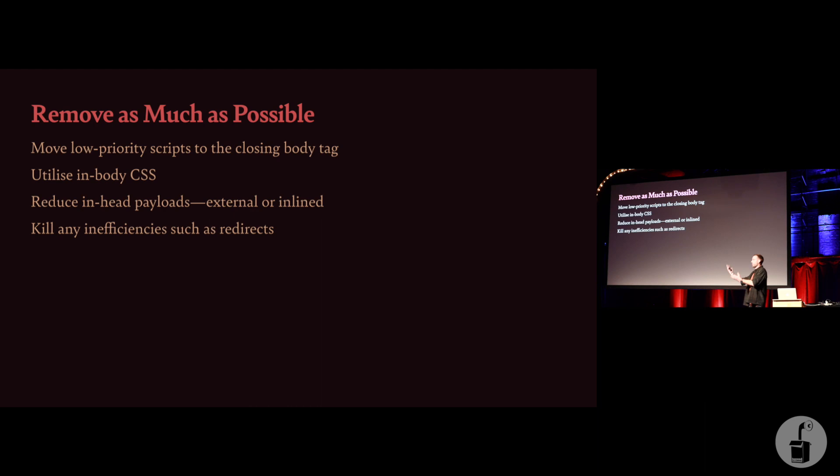Reduce the amount of stuff in the head in terms of, don't use all of Bootstrap if you're just needing its grid system. Right? So reduce the size of payloads in the head. If you can get it out of there, you absolutely should.